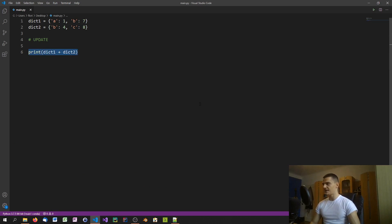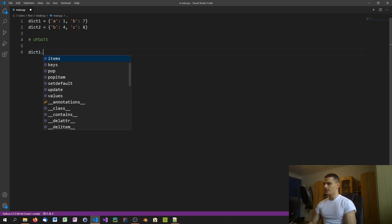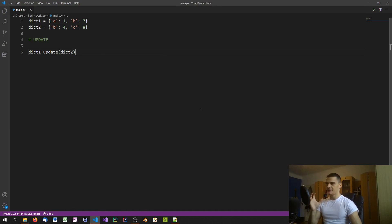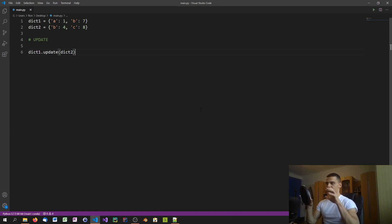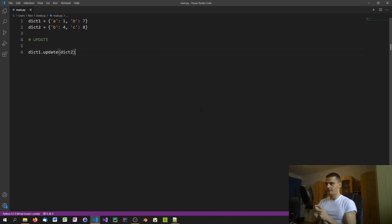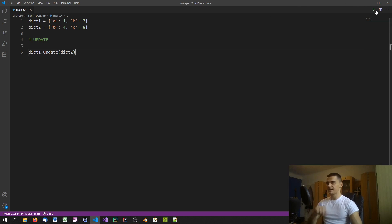What we do instead is say dict1.update(dict2). What happens is we take dictionary one and update it with the keys and values from dictionary two. This adds the missing key 'c' to dictionary one, but also updates 'b' — so instead of 7, 'b' becomes 4.